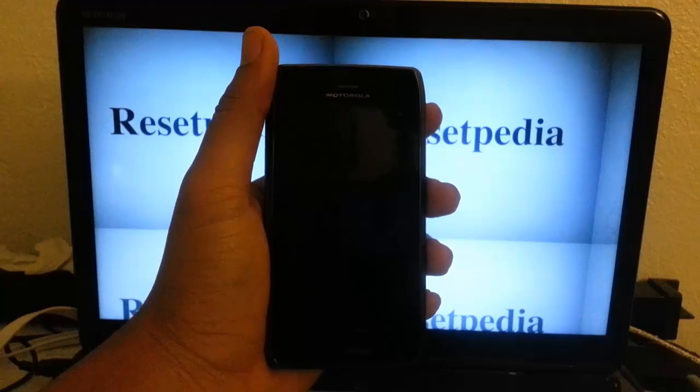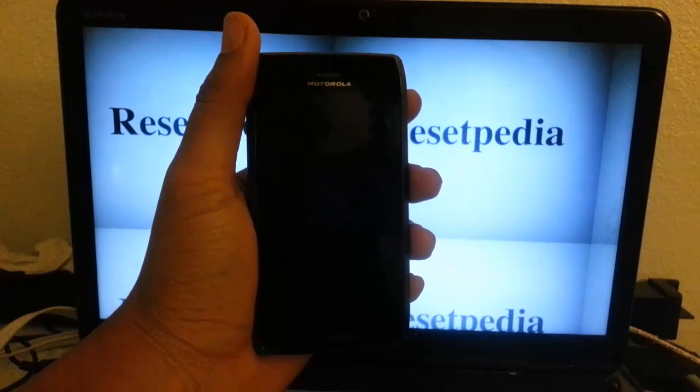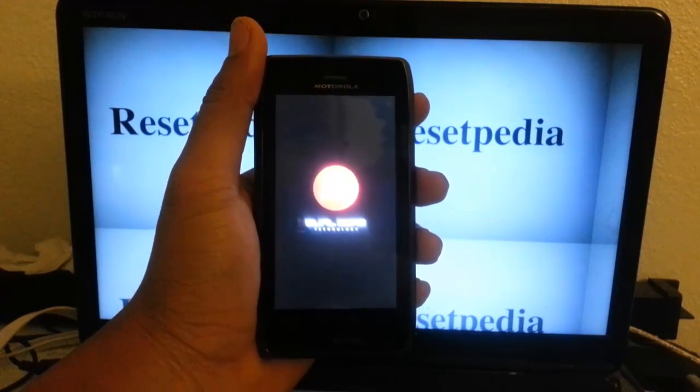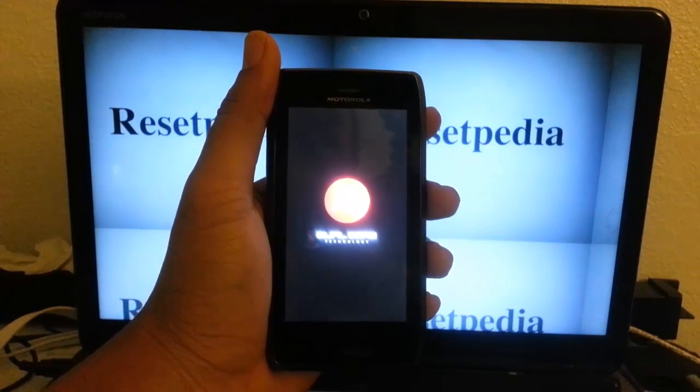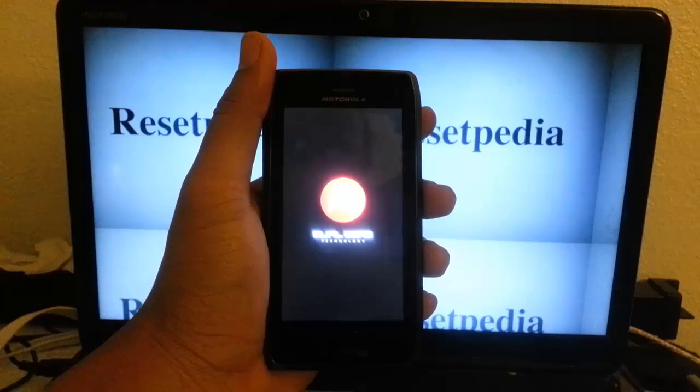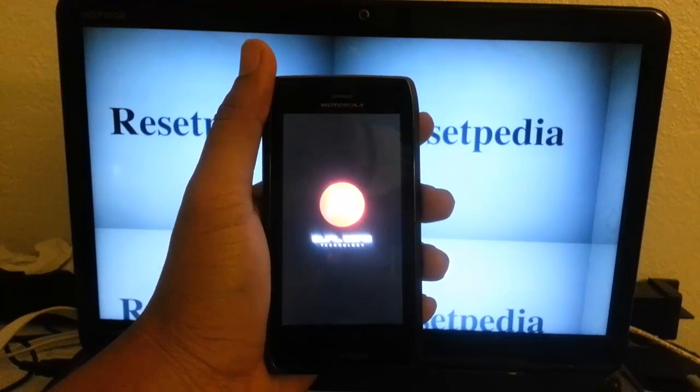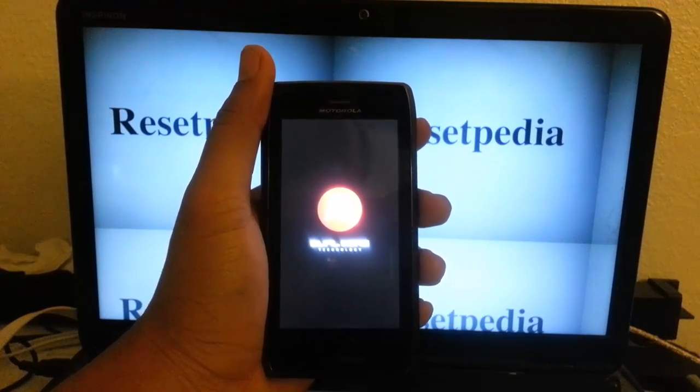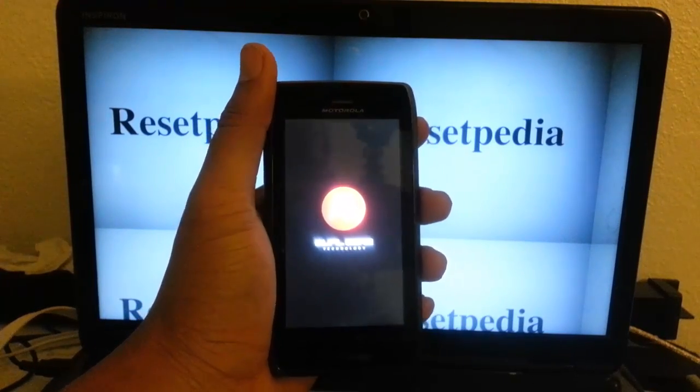Okay guys, if you found this tutorial helpful, give me a like, a thumbs up, subscribe to Resetpedia. I do a lot of hard resets on other phones as well. Thank you.